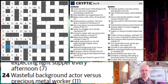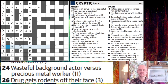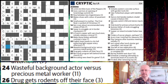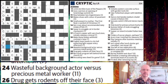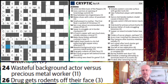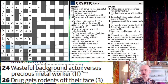24 across: Wasteful background actor versus precious metal worker. I think this would probably be a fairly difficult one to solve cold, although there are some common ways in. We might think a background actor — someone who works in the background on a TV show — is called an extra. And we do have E, T, and A, so let's imagine that was right.